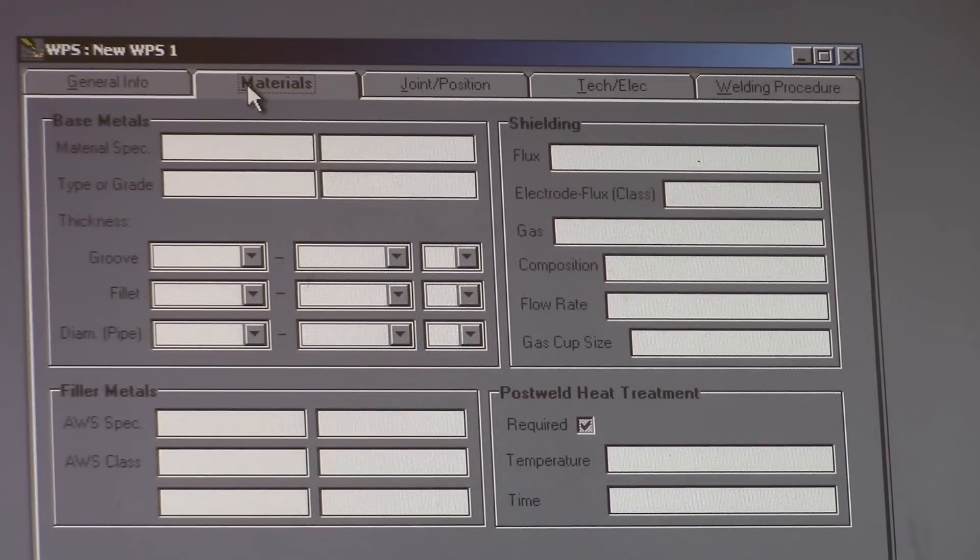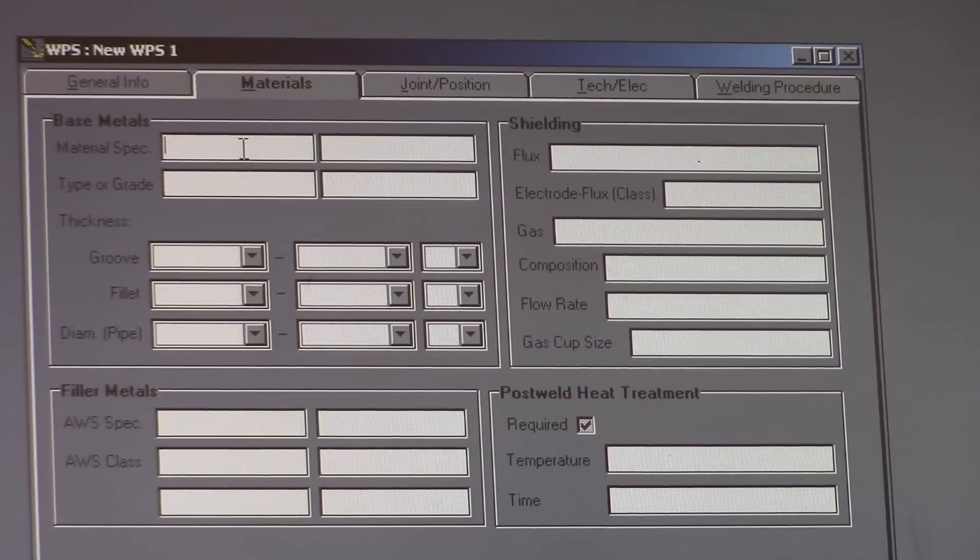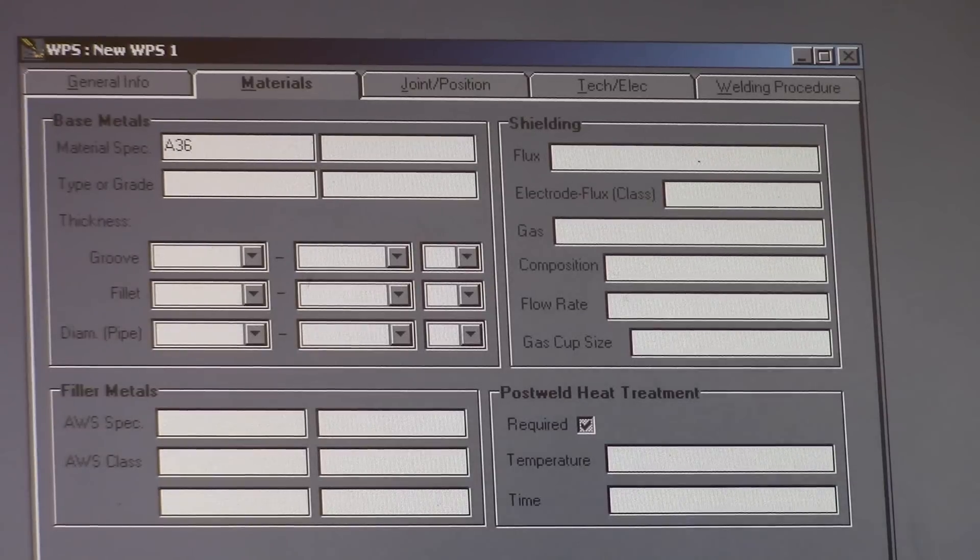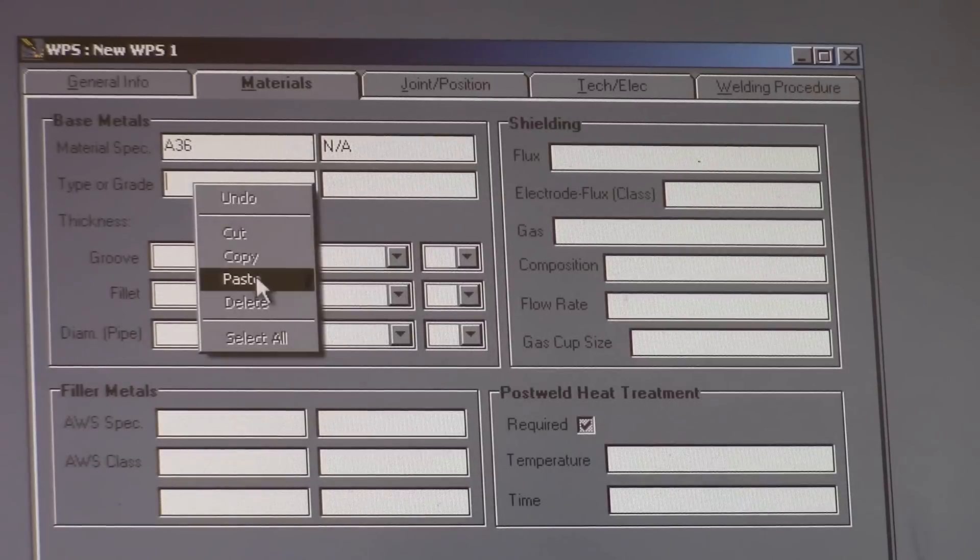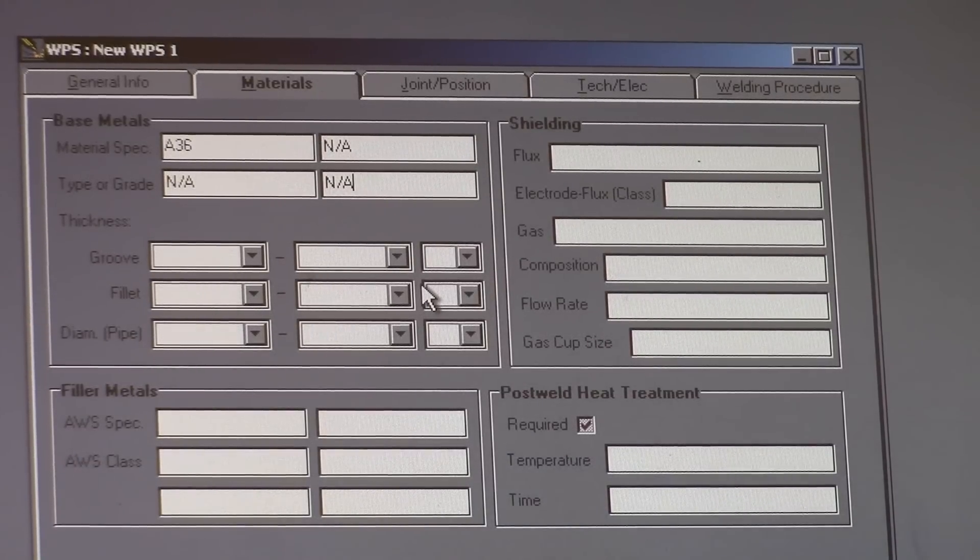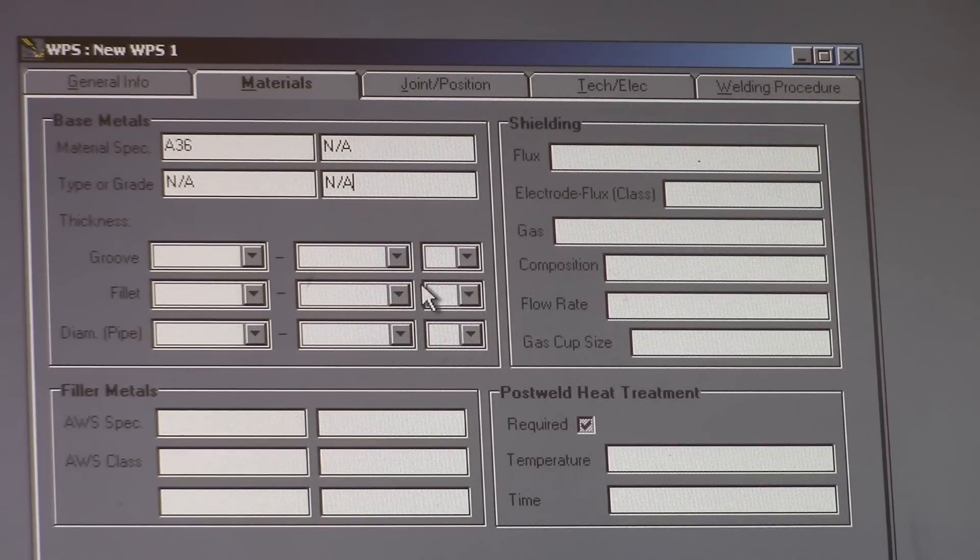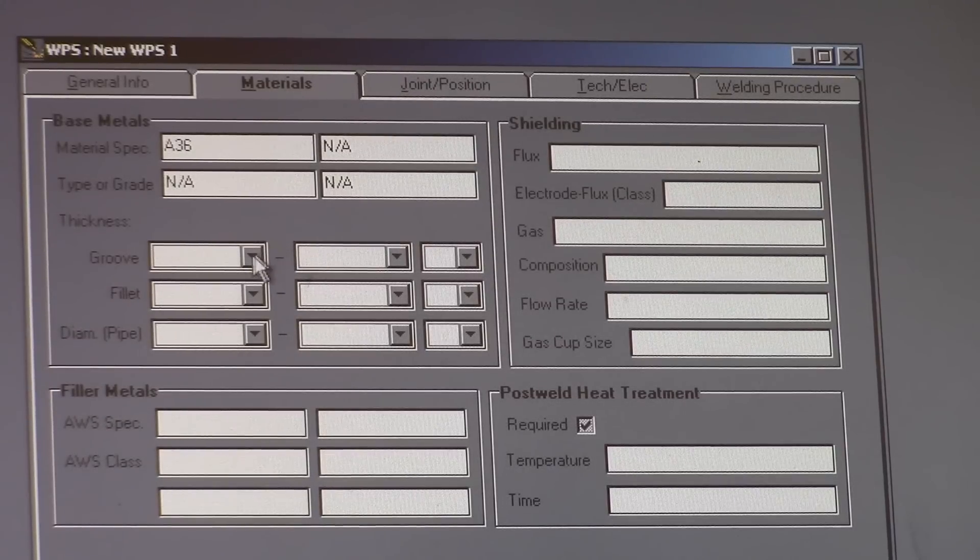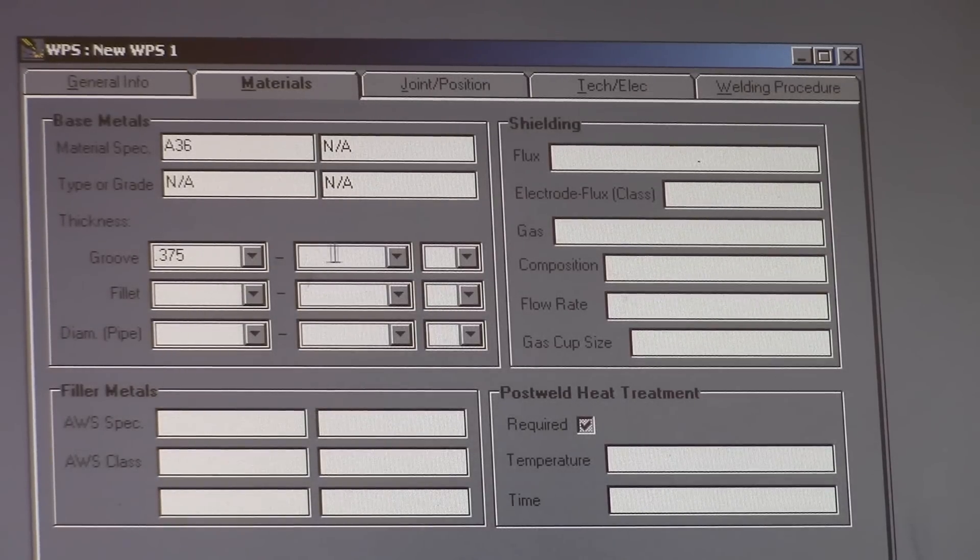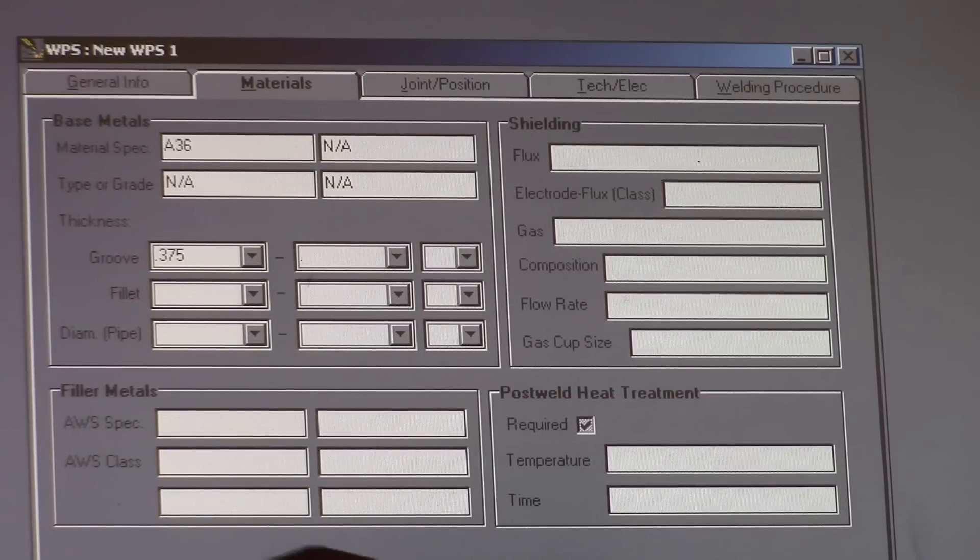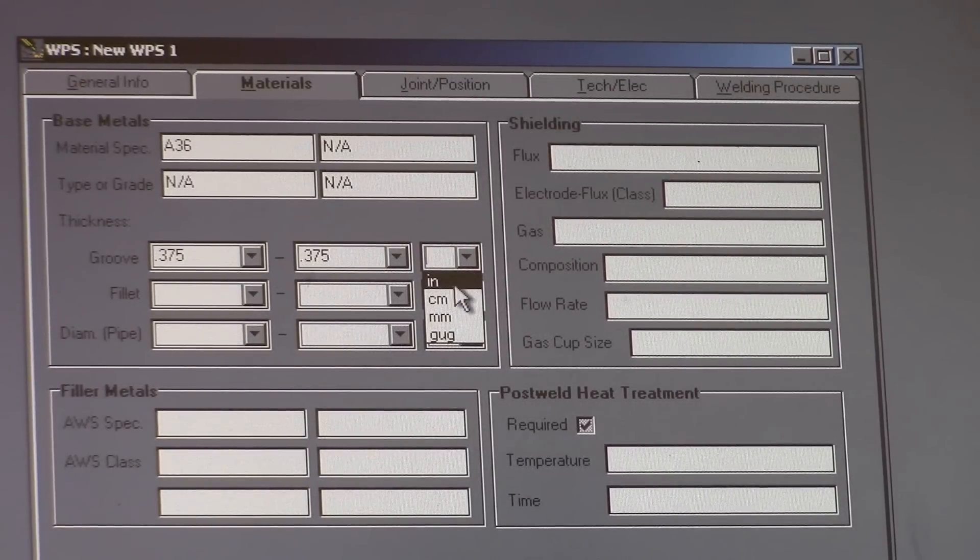Your base metal specs, we're just going to assume they're going to be using an A36 steel. It's very common. We don't really have a type of grade. And we're going to go with a vertical up, like I said. Let's just say it's a 3/8ths groove thickness. 0.375, 2, another 0.375. That's going to be in inches.